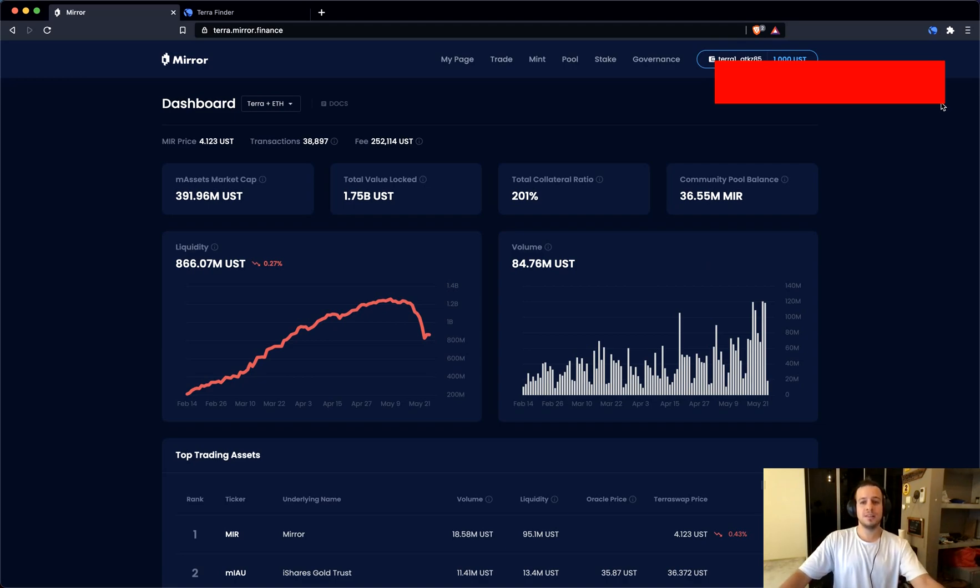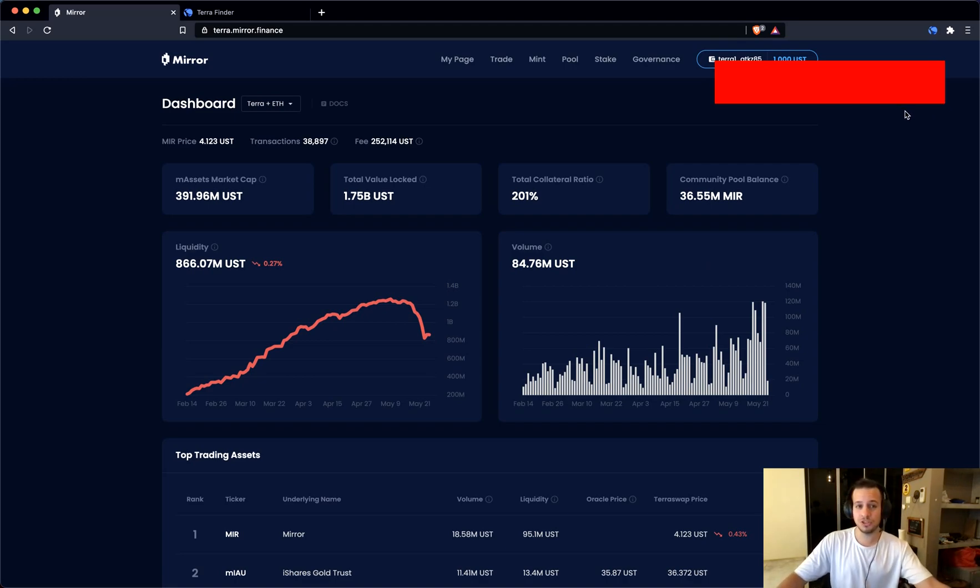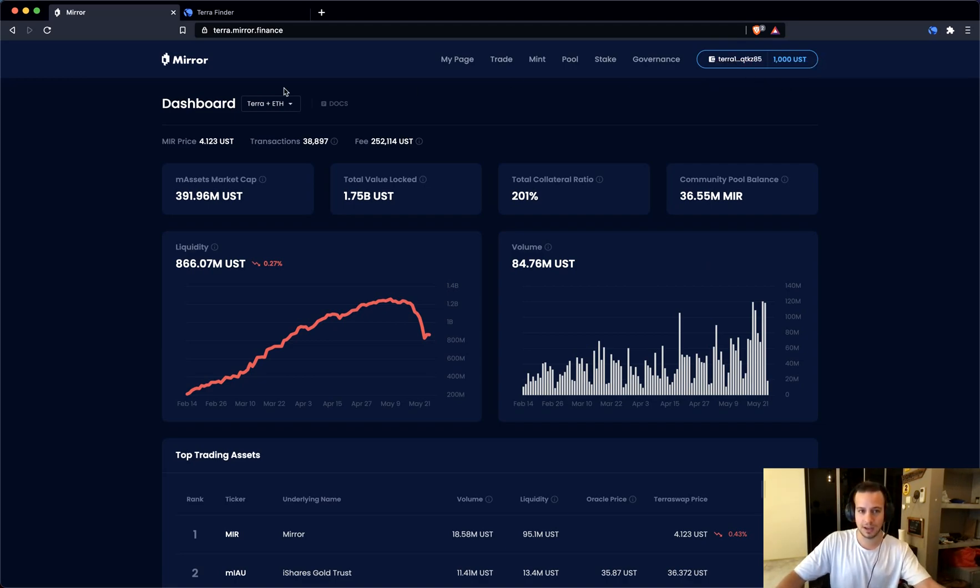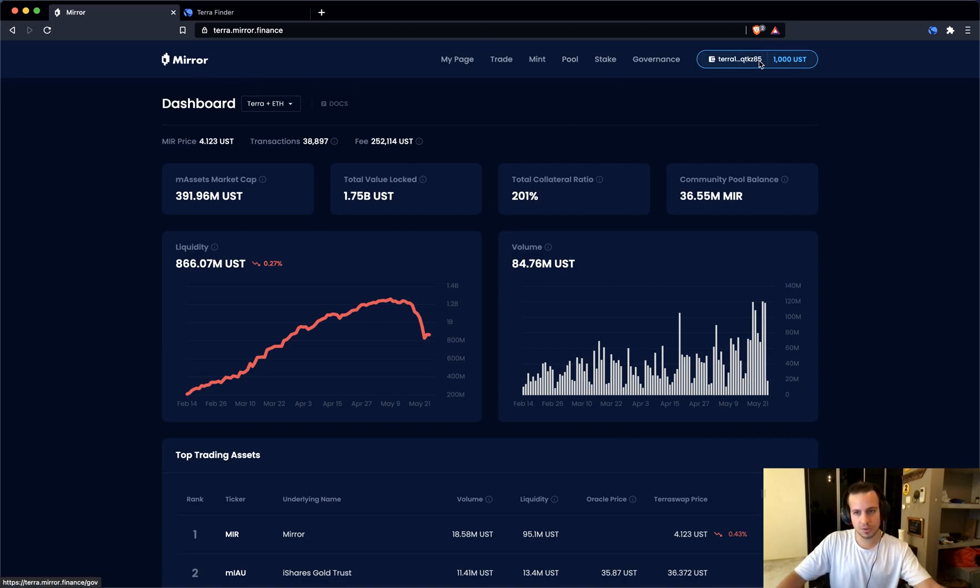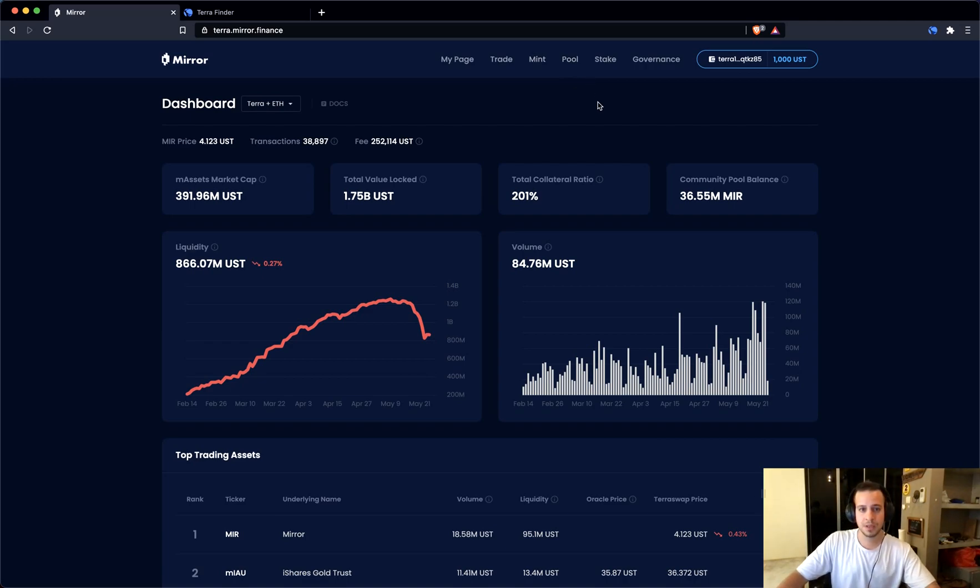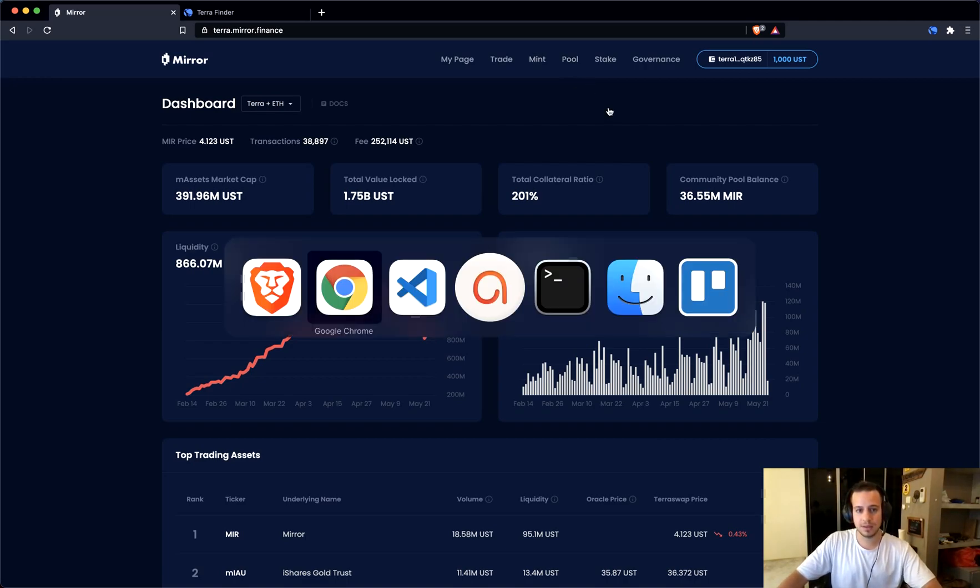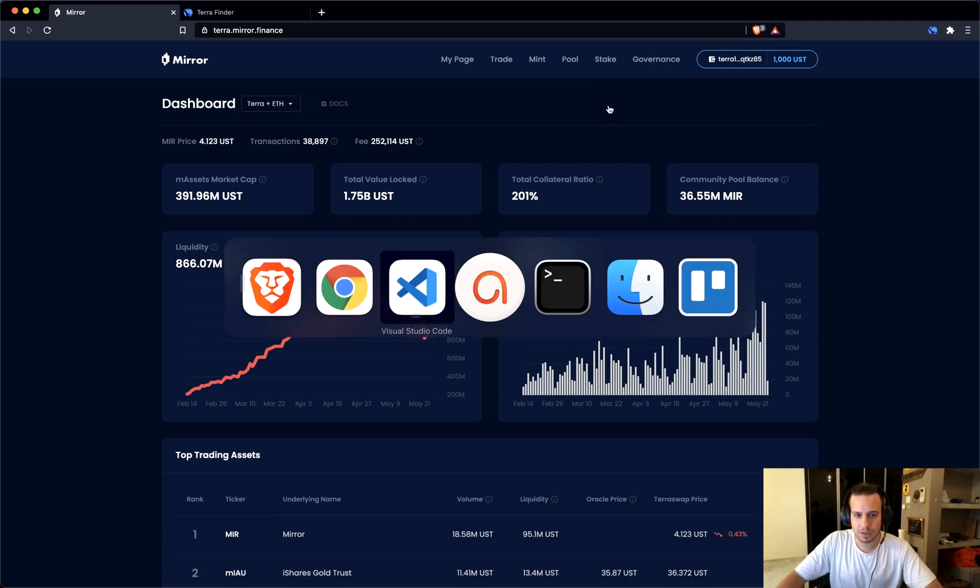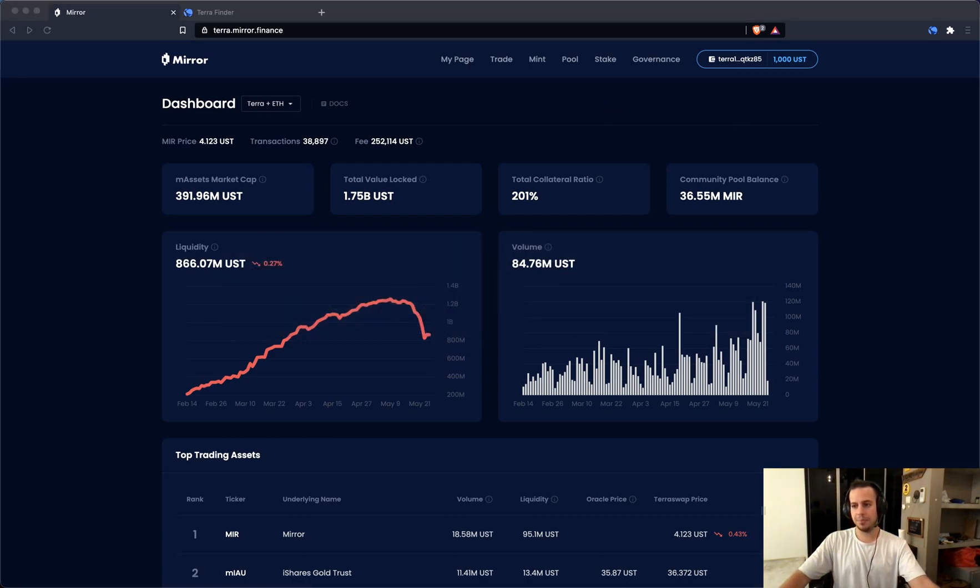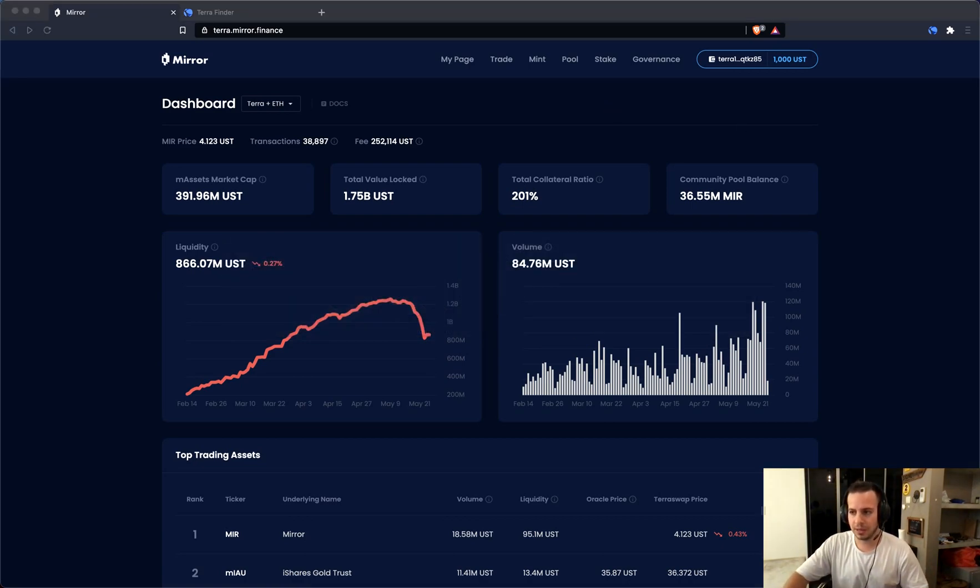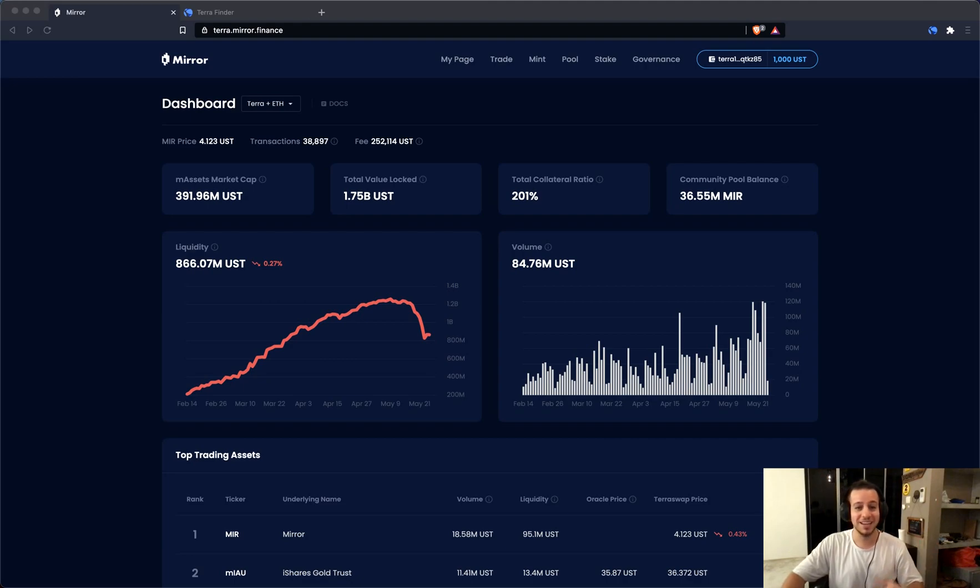Congratulations guys, you just did bridging between Binance Smart Chain to Terra Luna Blockchain. Now you can use these USD tokens in order to buy stocks, to stake them - in order to buy stocks, it's something that we talked about in the previous video, previous tutorial, but more staking and more fun stuff is going to come.